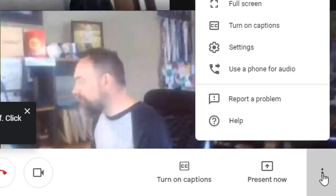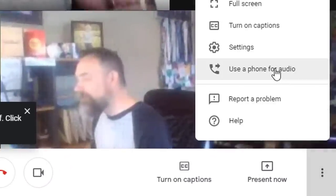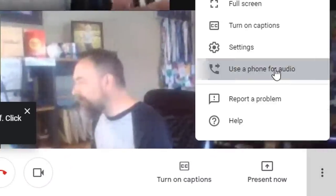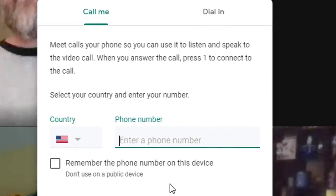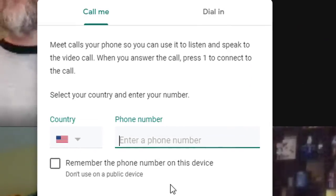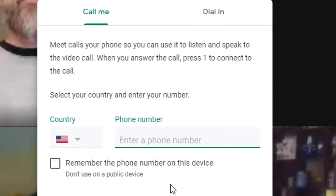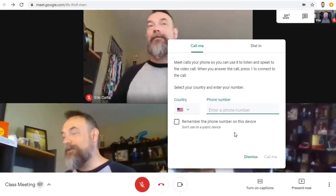The three dots menu also has an option to use your phone for audio during the meeting. This can be useful in a classroom setting where the phone can be passed around like a microphone so that each student can speak and be heard.